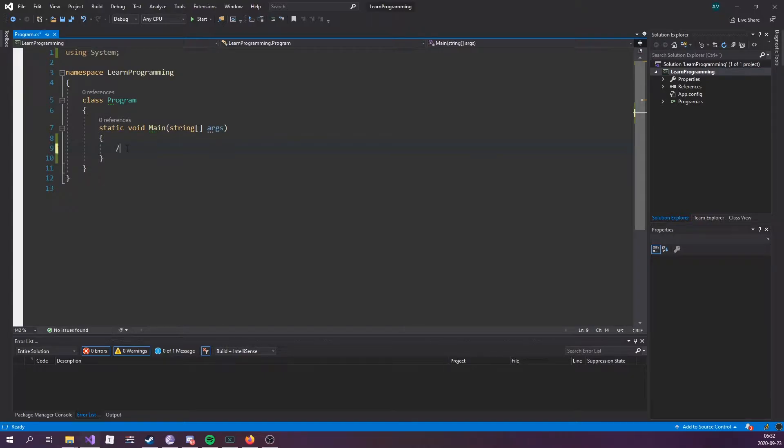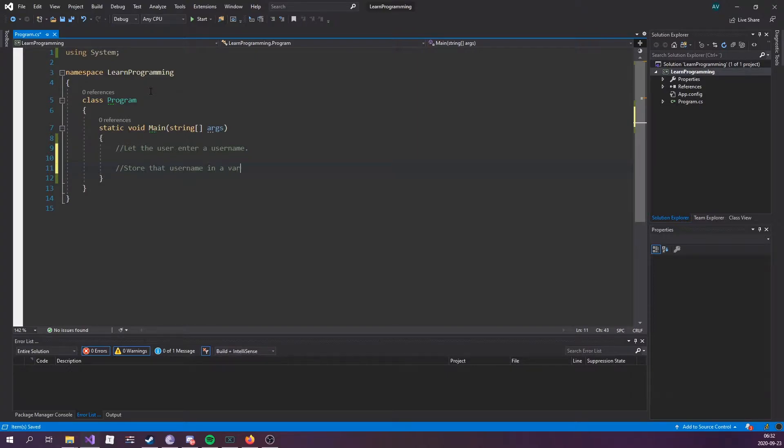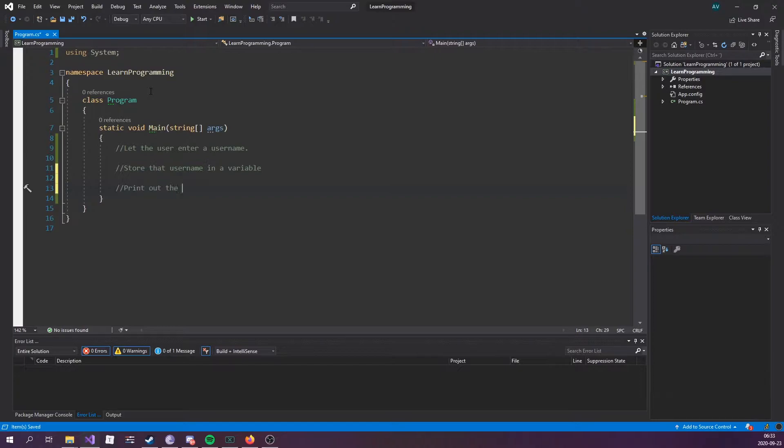So what we're going to do is let the user enter a username, store that username in a variable so we can use the value for later use, and then print out the name of the user.